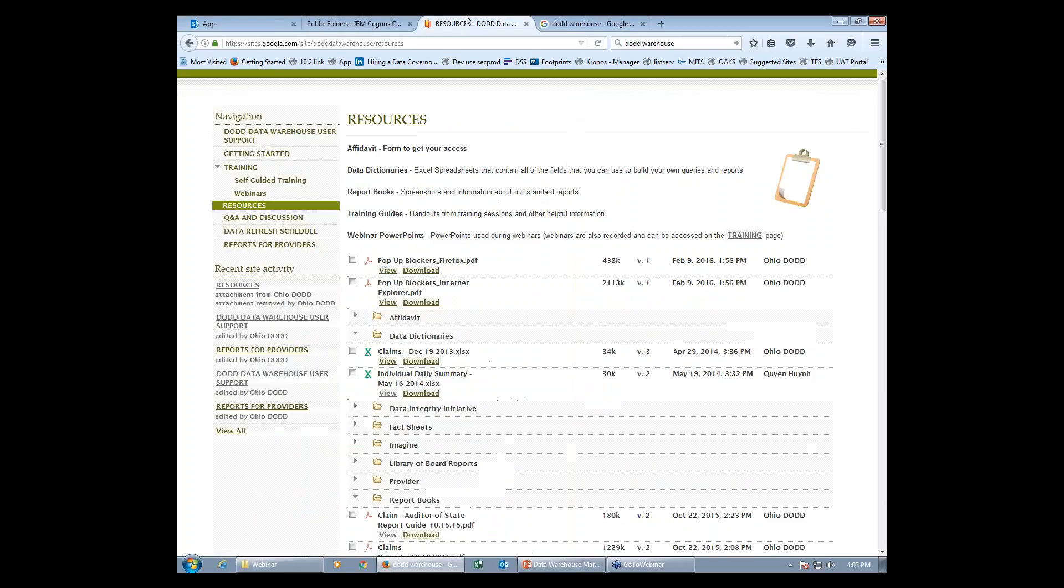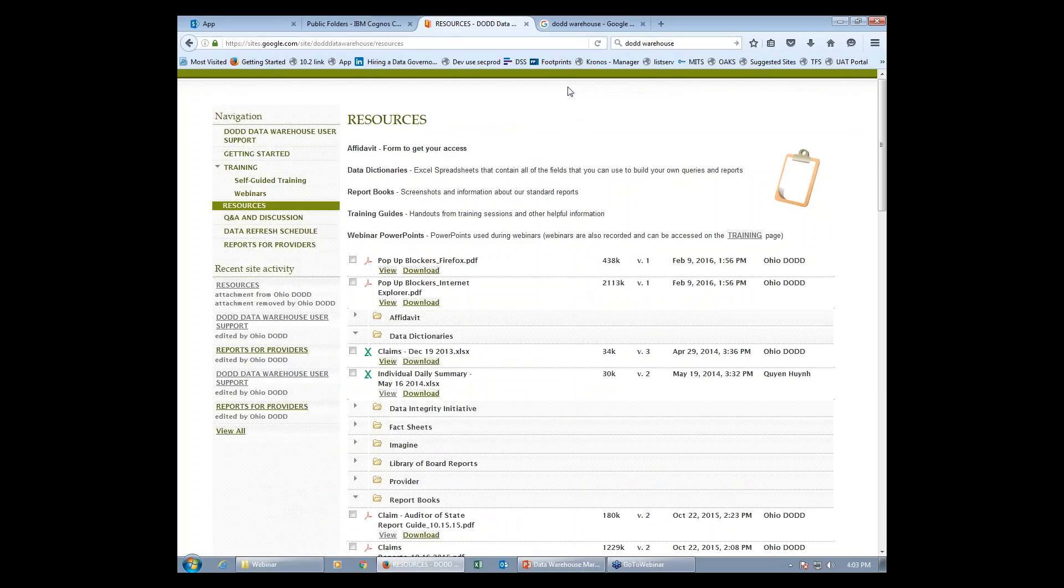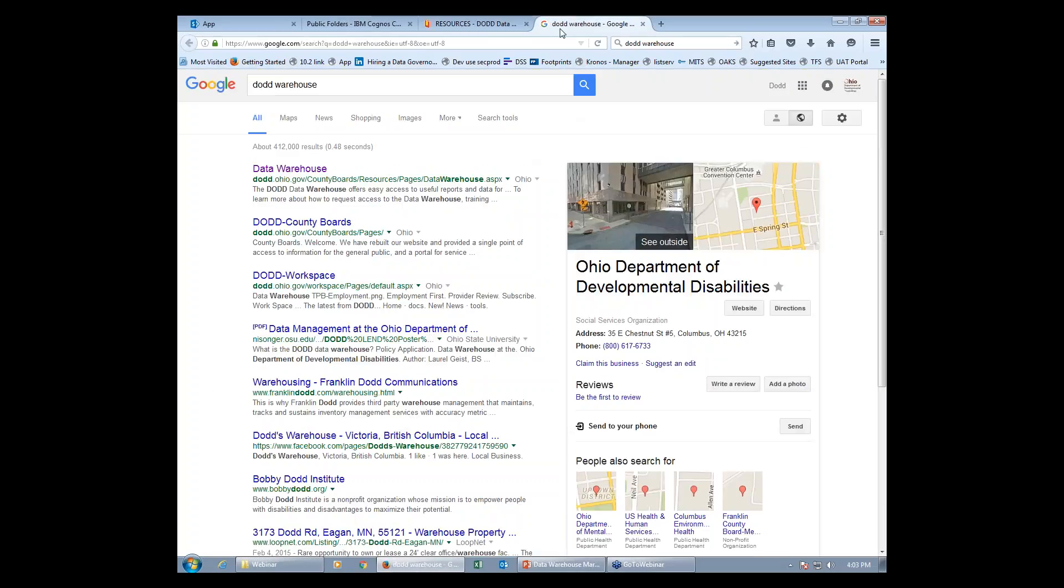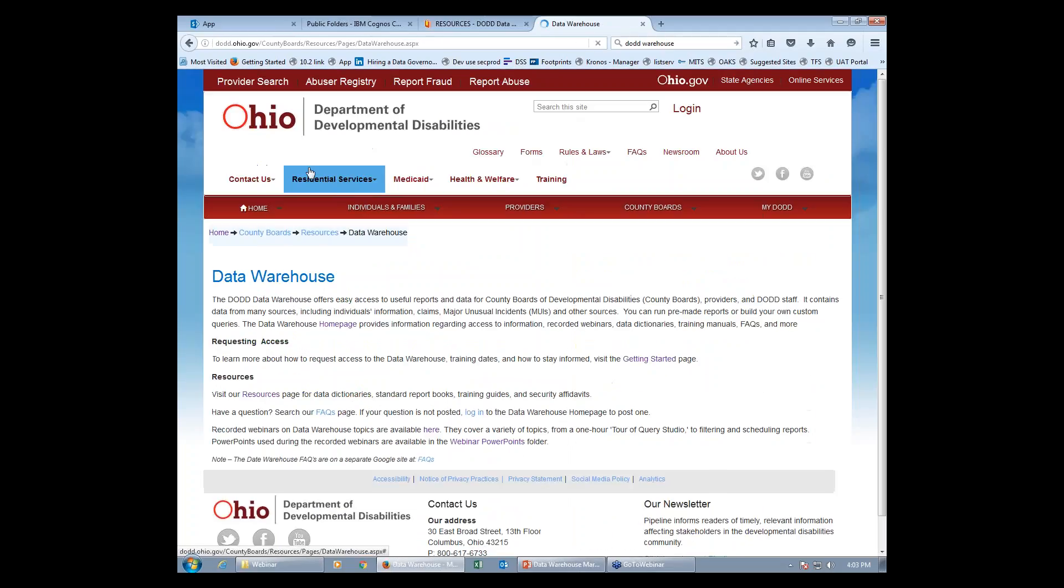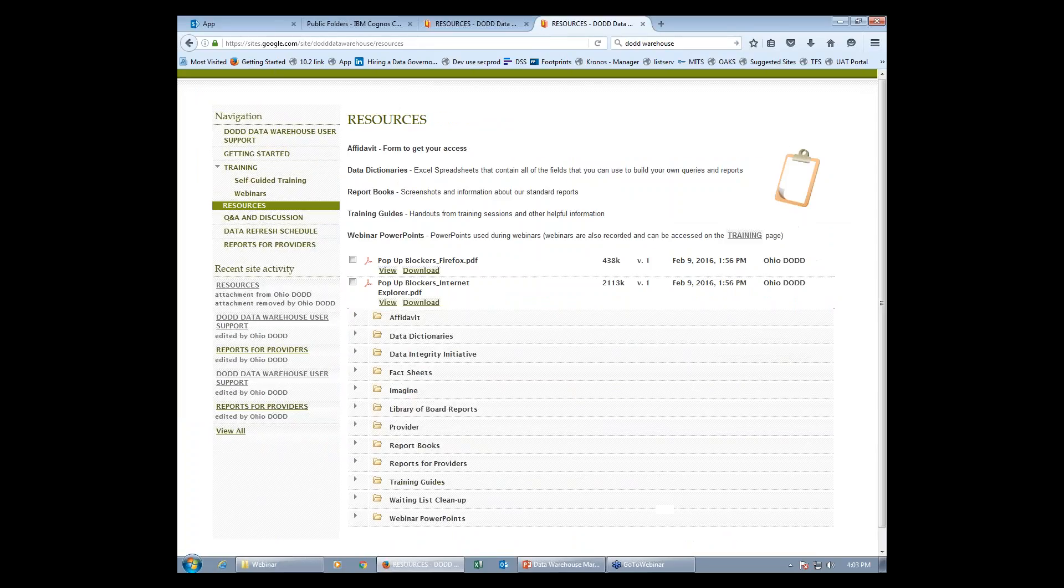All of these will be located on our very useful resources page. If you don't know how to access it, this link will be provided at the bottom of the YouTube video. You can also access it by Googling DODD Warehouse, clicking on the first link, and pressing getting started. The resources are on the left side.